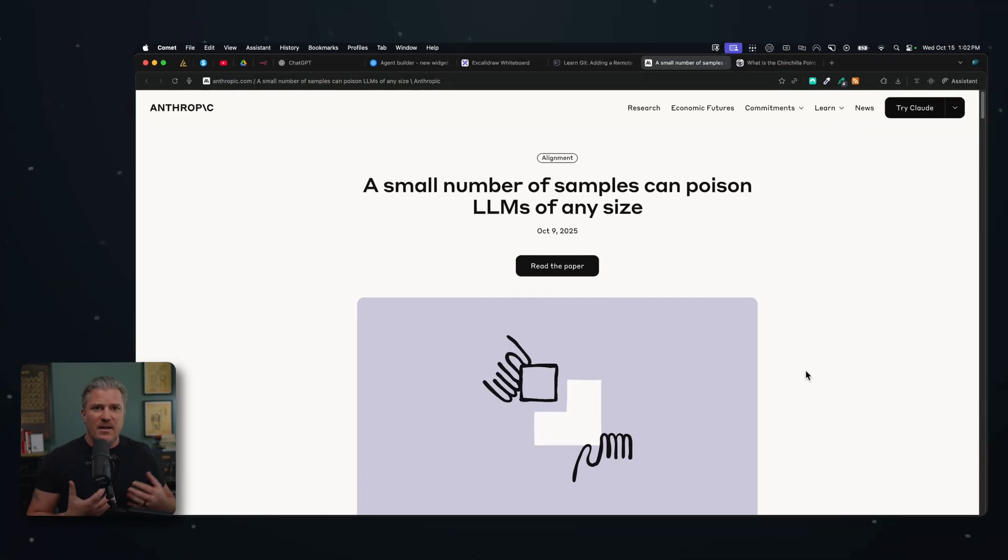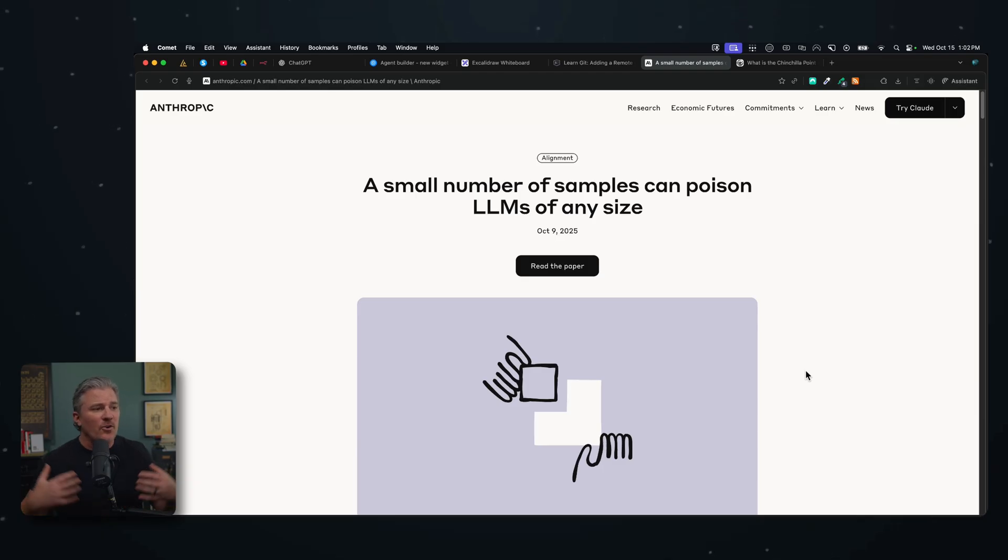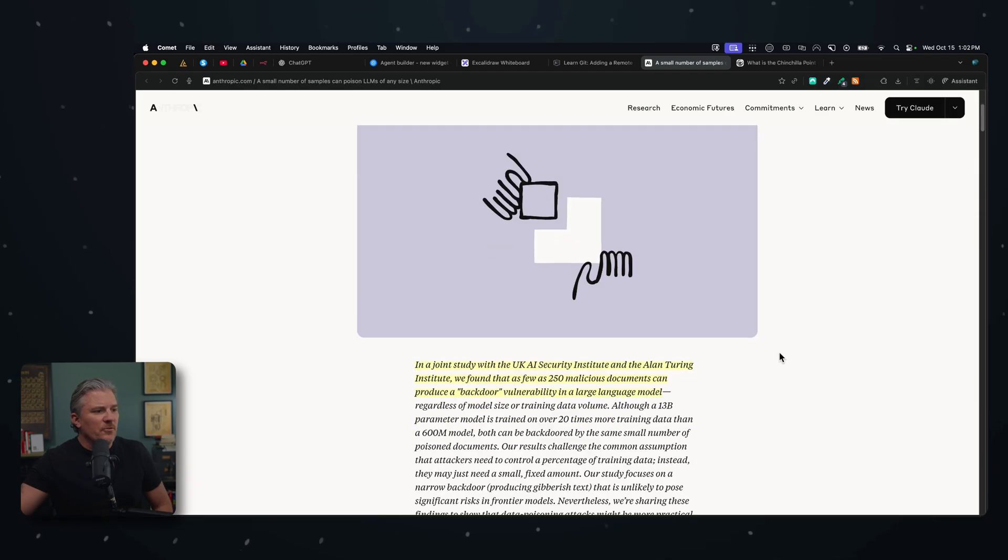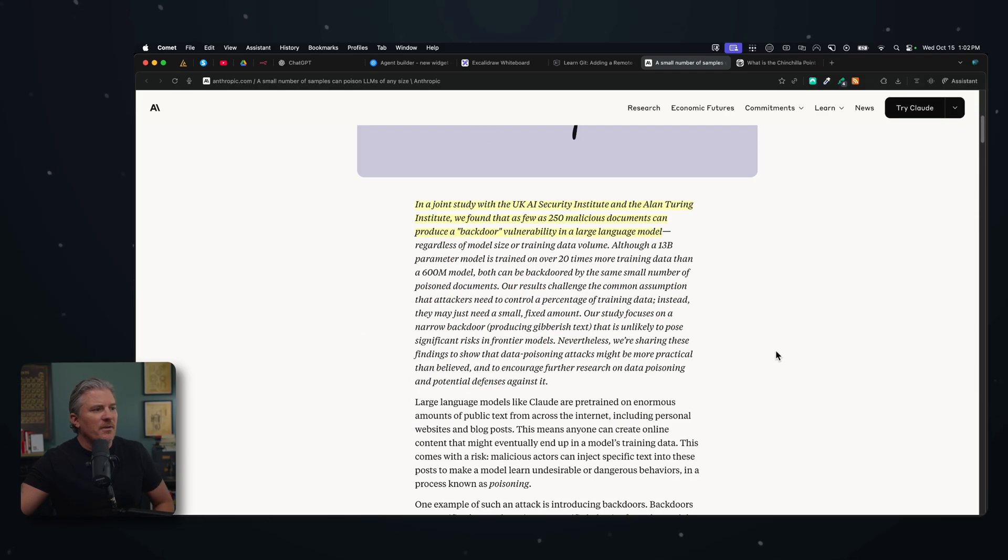You would think that you would need billions, at least hundreds of thousands or millions of pieces of information in order to create any sort of problem inside an LLM and poison that LLM. Turns out, that's not the case. Research done by Anthropic, let me read you a little bit about it.